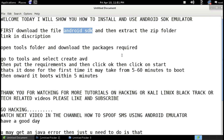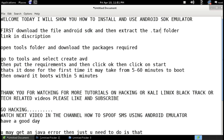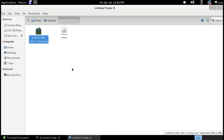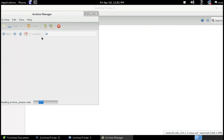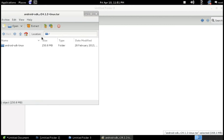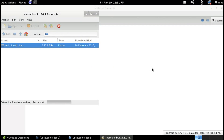Then you need to extract the .tar folder. Click on this. If you are using Kali Linux or something, the Archive Manager will already be installed, so just click on this and extract wherever you want. The Archive Manager works really a bit faster. You can see the file is about 250.8 MB.